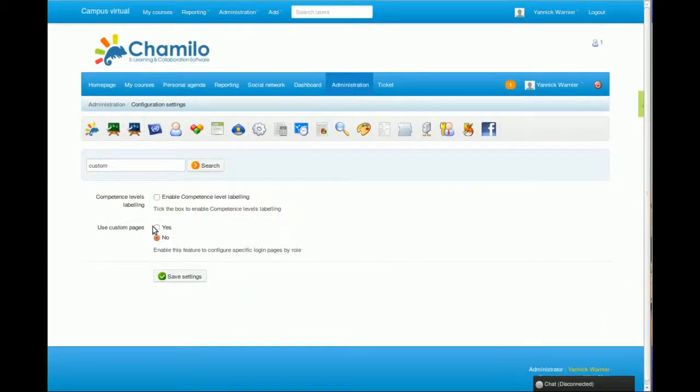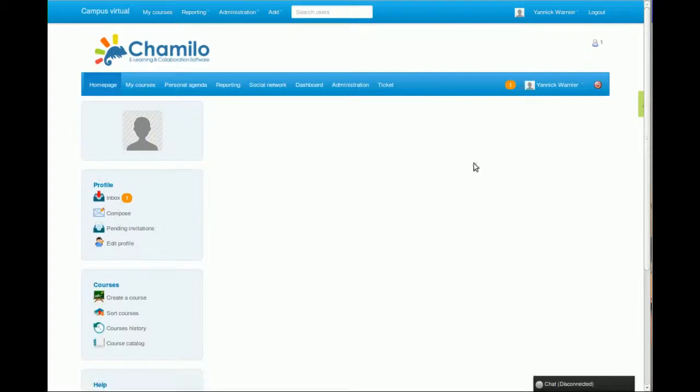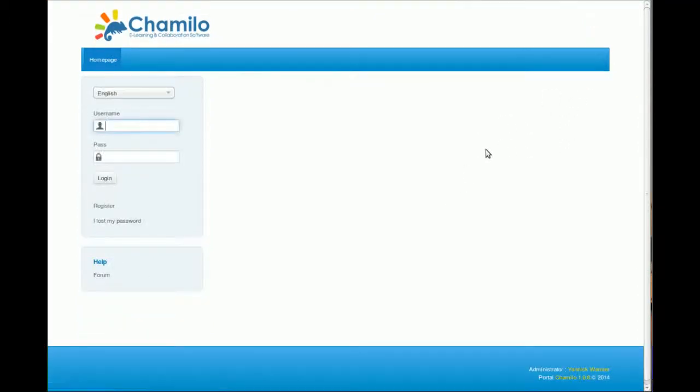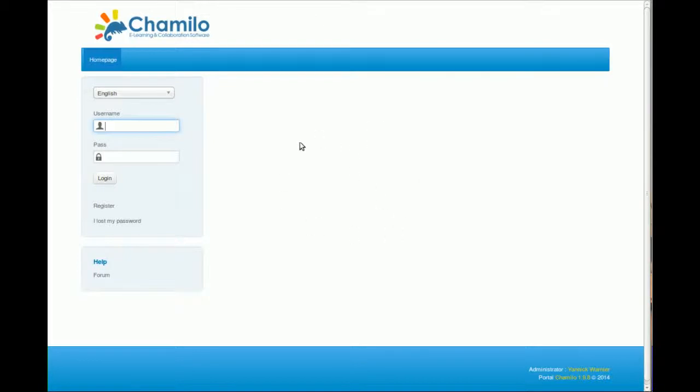You can enable custom pages here, and when you enable them you'll be able to change the login page. The login page is very specific to Chamilo, and sometimes people want a different login page. They will change this page and make sure there's a block in the middle, for example, with just username and password fields and the login button, with a totally different style.